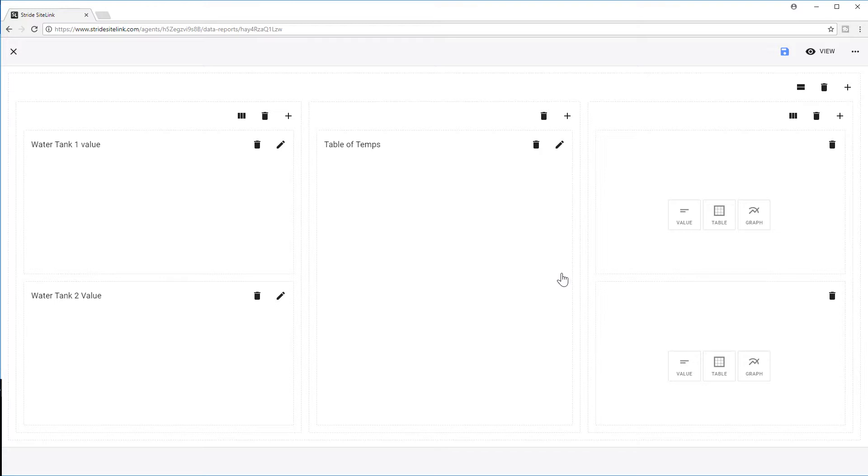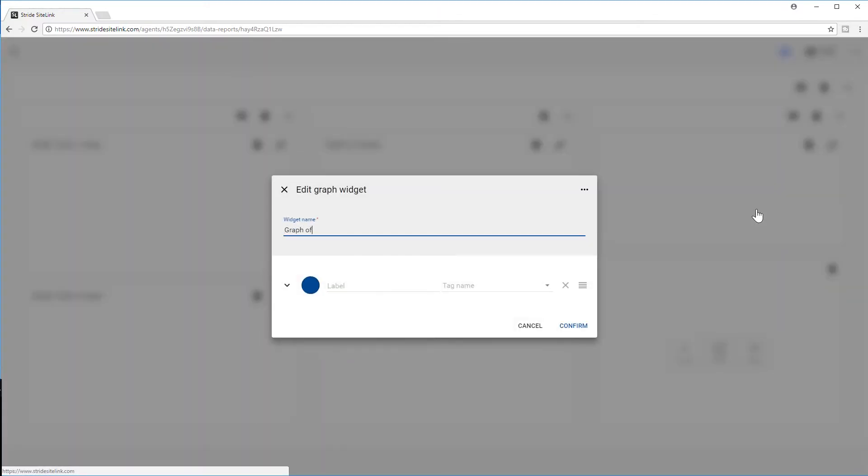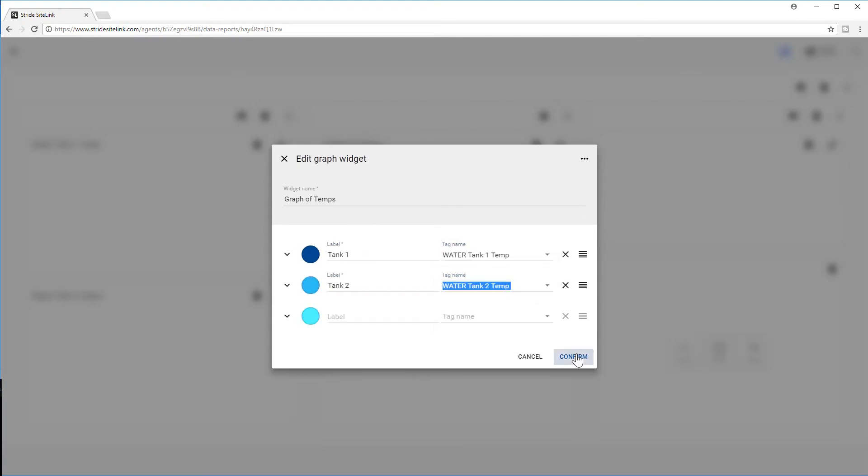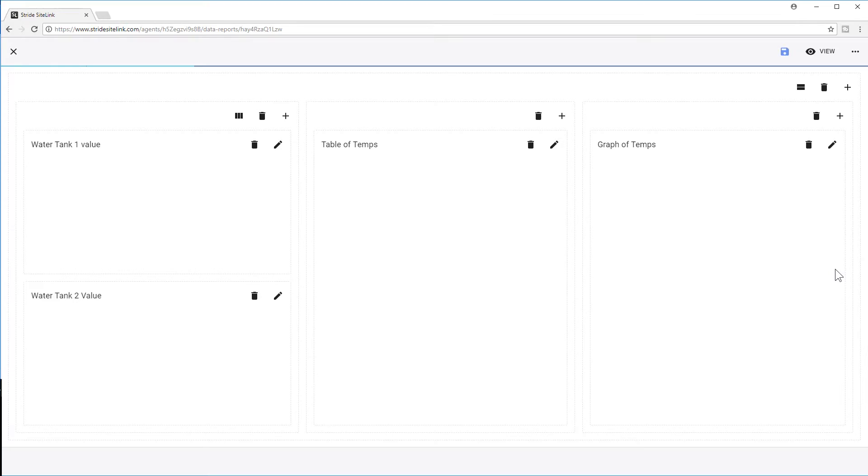Now to the right, I will select a Graph, add both tags, and then I will also delete the bottom widget here.